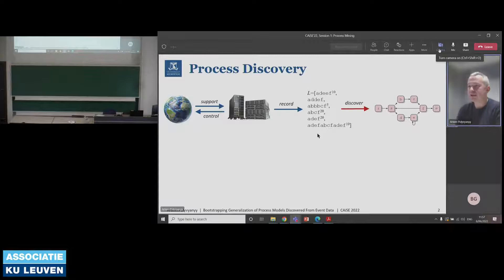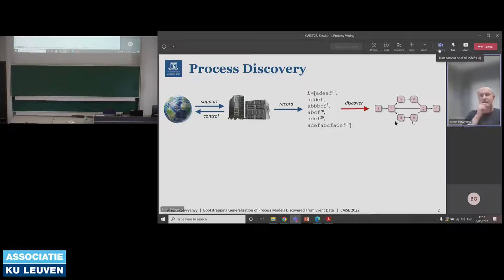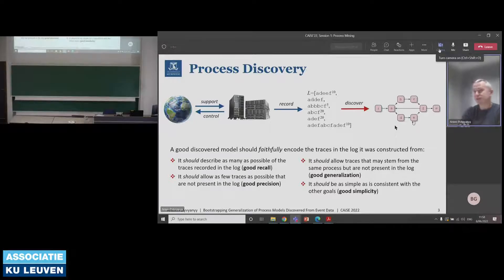We are working with discovered models — models discovered from event logs that are recorded by IT systems. A log is nothing but a collection of traces, where each trace describes a sequence of actions recorded by a system. An IT system is there to support and control what happens in the real world. By discovering a model from an event log, we explain what is happening in the real world, so we can understand, take decisions, and improve what we observe. We are interested in discovering good models that faithfully encode the behavior of the system.